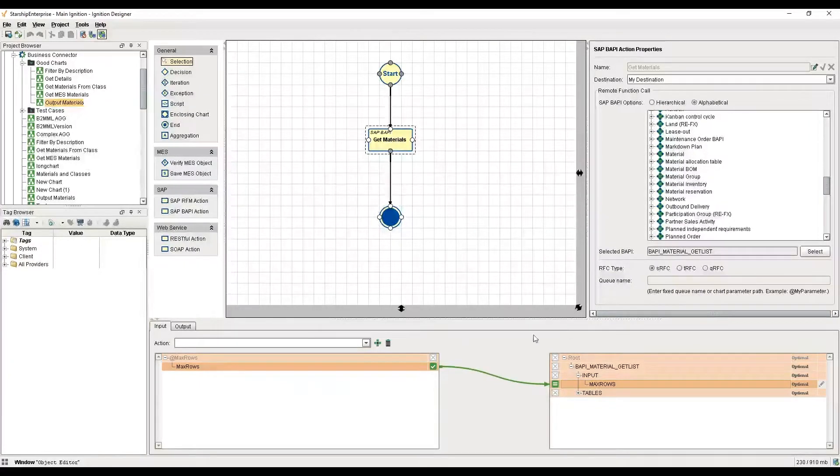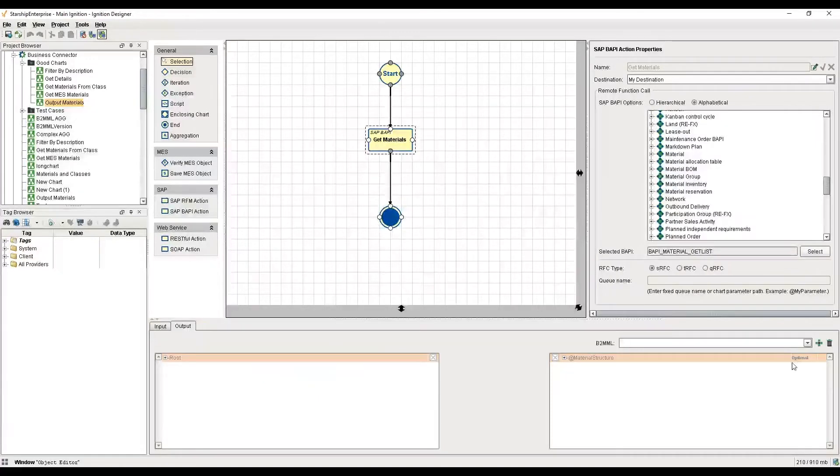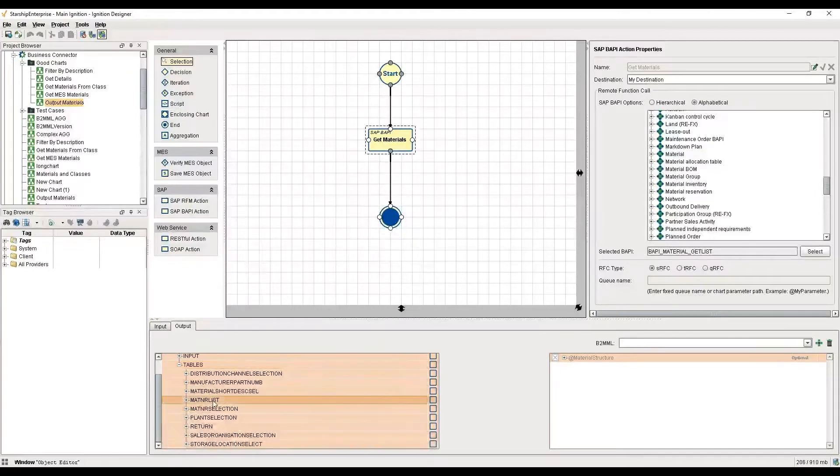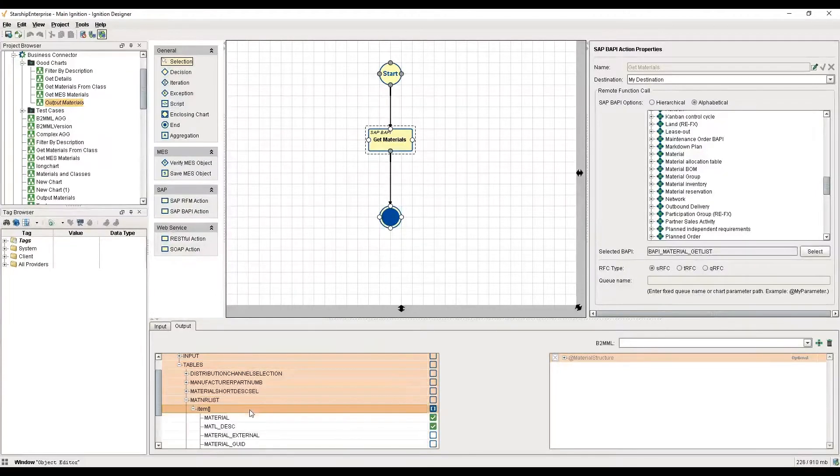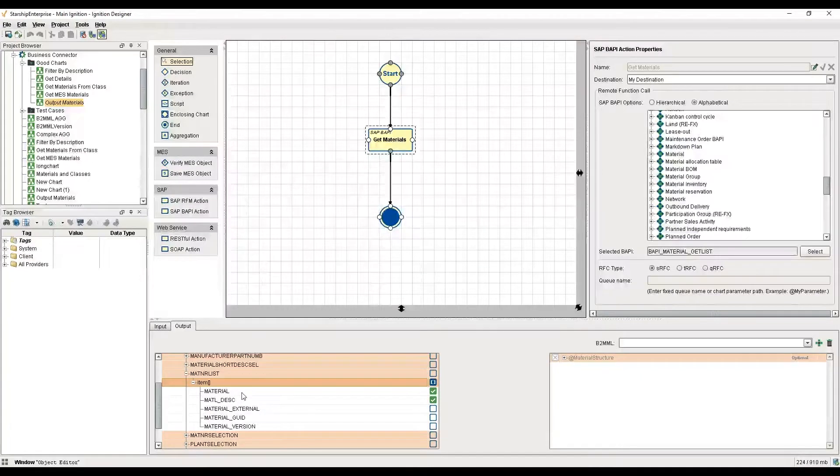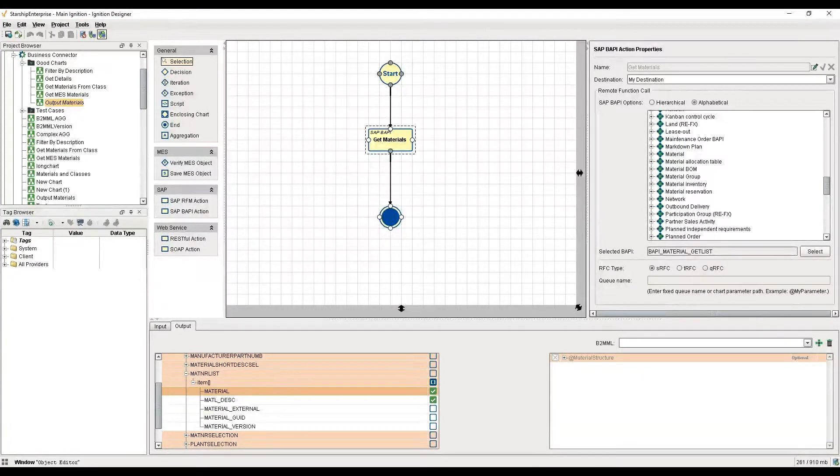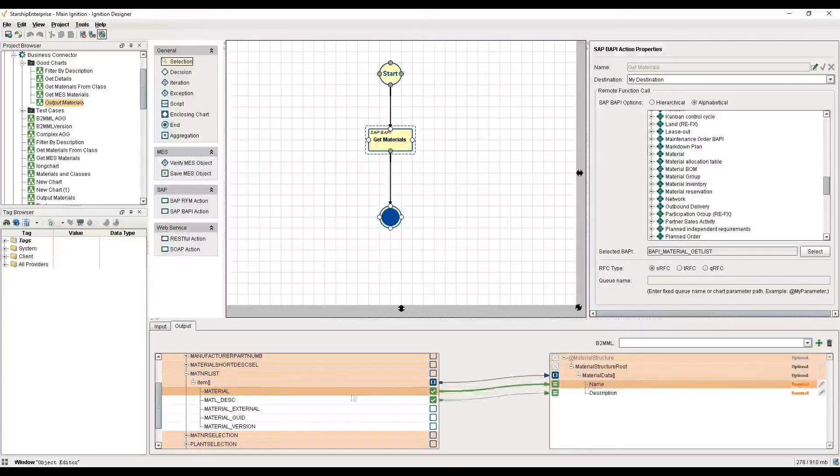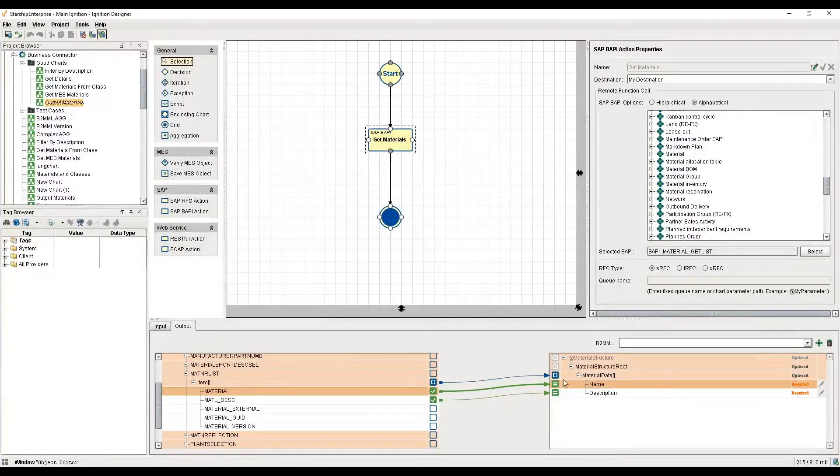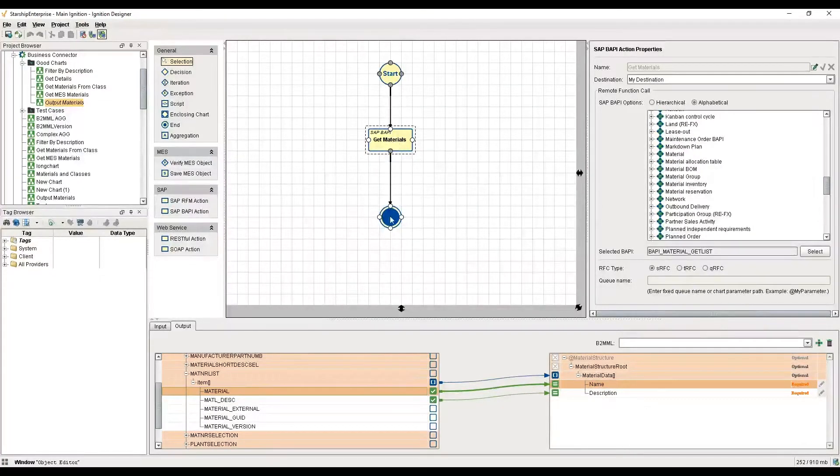We get an output table called material number list in this raw SAP output format with material and material description, and we're going to transform that into this nice format that I've pre-configured with just name and description. That comes out of this chart for use in an Ignition screen.